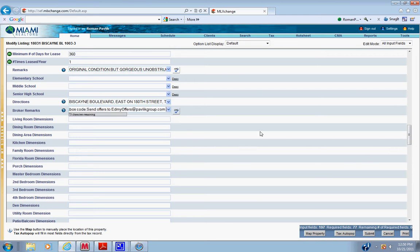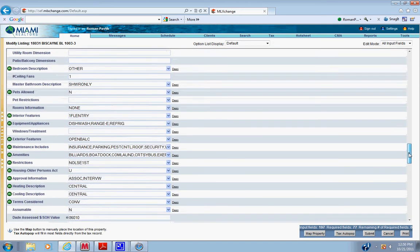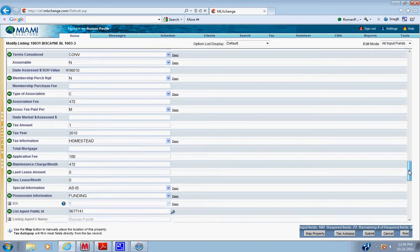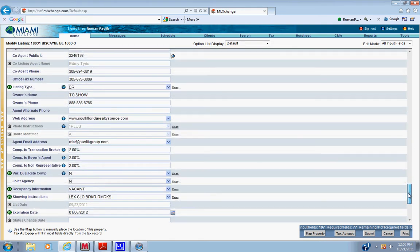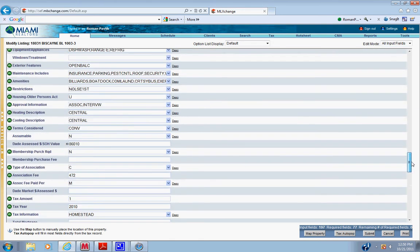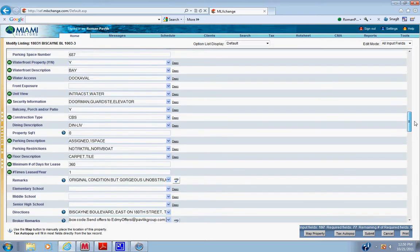And then if there is a bonus being paid, you have to enter that information here. We typically have a bonus for full price offers. In this case it's not, so we're okay.